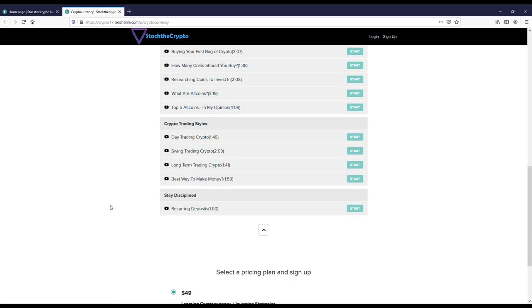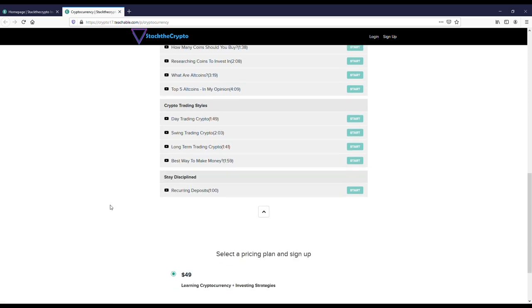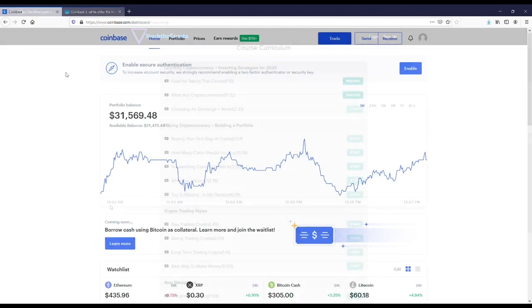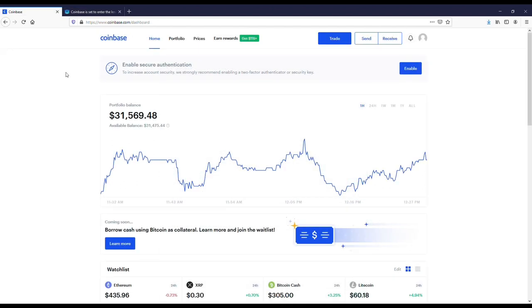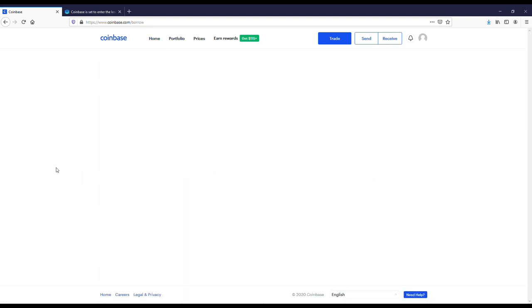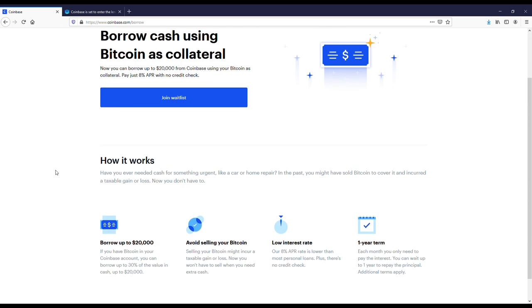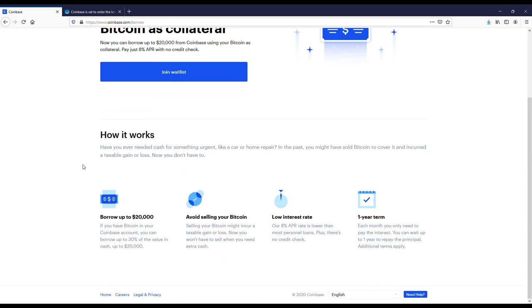I've got my Coinbase account pulled up here and I have to be honest, I do have some mixed feelings about this. This is something that they just implemented. They're kind of becoming almost like a credit card company. Here it says that you can now borrow cash using Bitcoin as collateral.